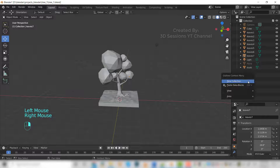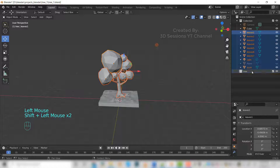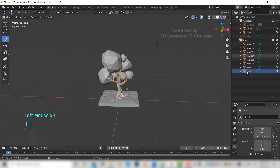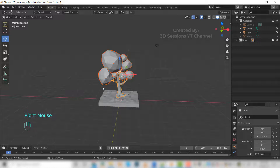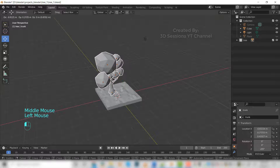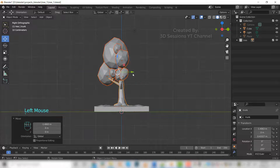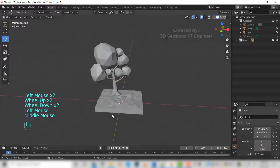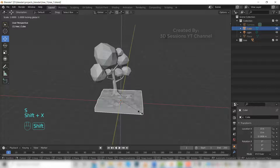Let's create a new collection, name it tree, and we'll move all leaves and trunk into the tree collection. Select the object and we'll move it a little back. Now I feel this is very small so let's scale it, press S and Shift+Z.